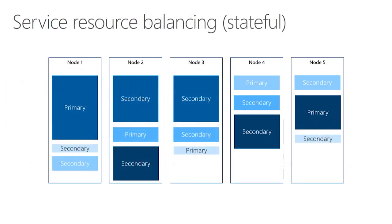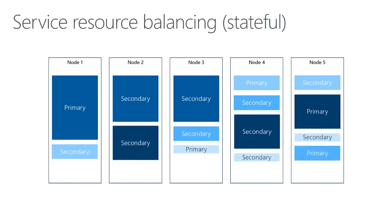Similarly with stateless services, some of your partitions may end up getting more traffic or they're storing more data than others. And again, you may have an uneven distribution. That's okay because Service Fabric will again proactively rebalance everything to make sure that you're utilizing the cluster evenly across all the nodes that you have.